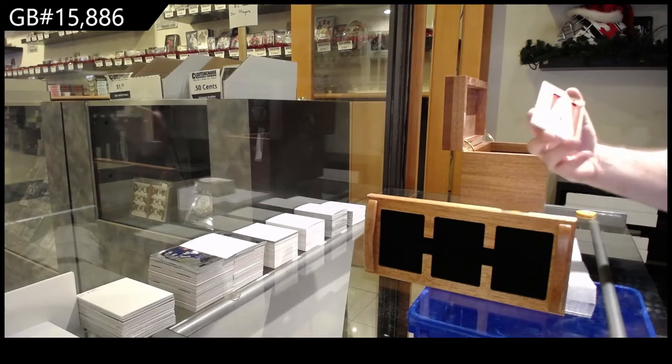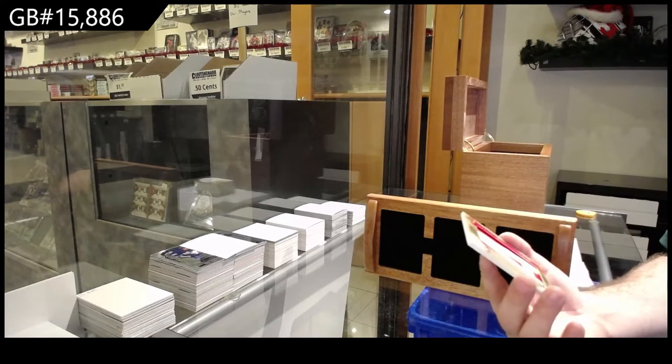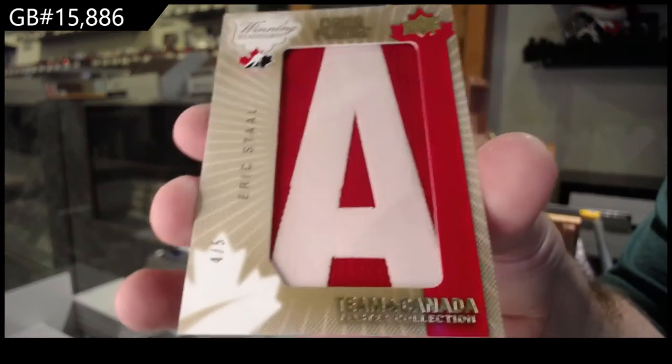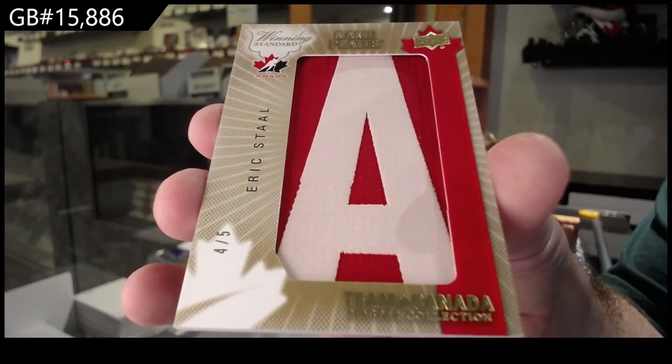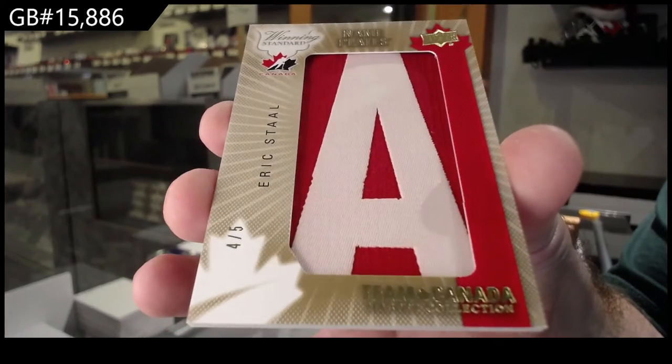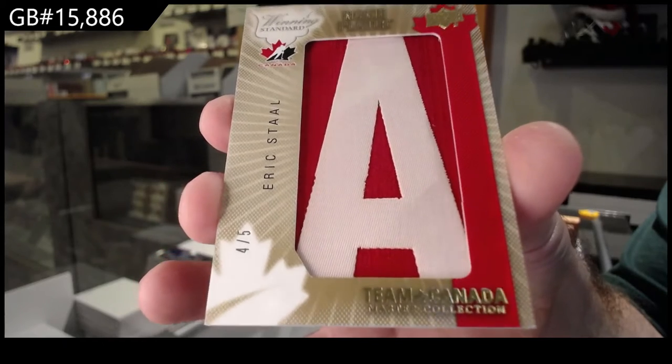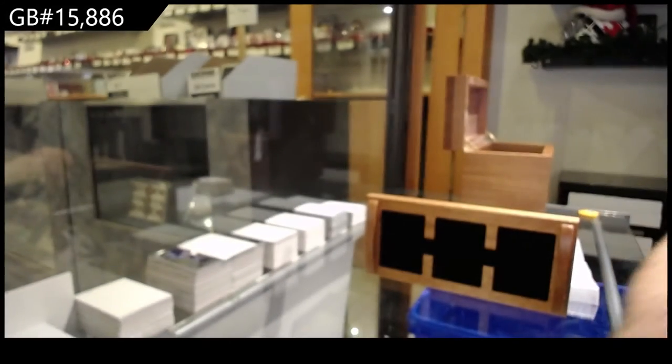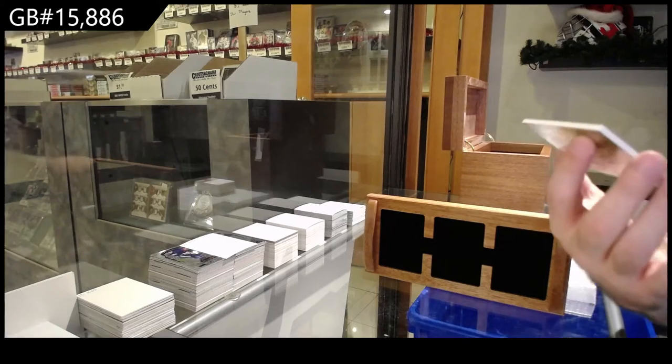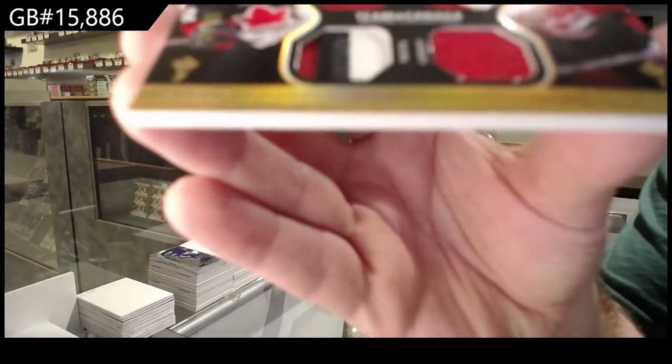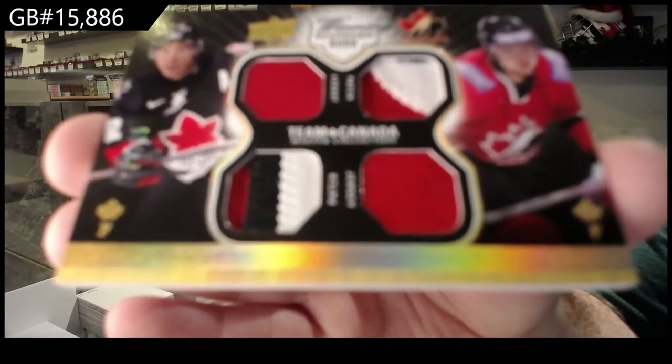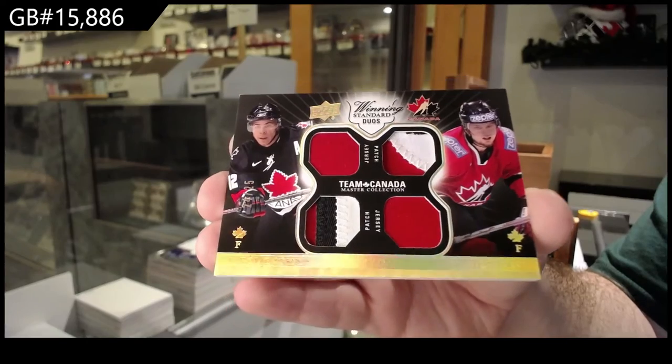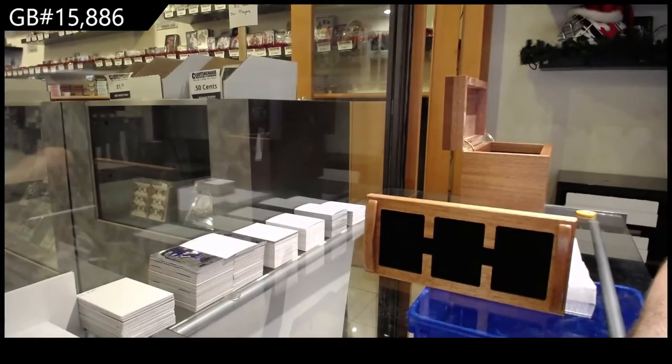We've got numbered four of five nameplates, Eric Stahl. Winning duos numbered 25, dual jersey dual patch, Jarome Iginla and Rick Nash out of 25.